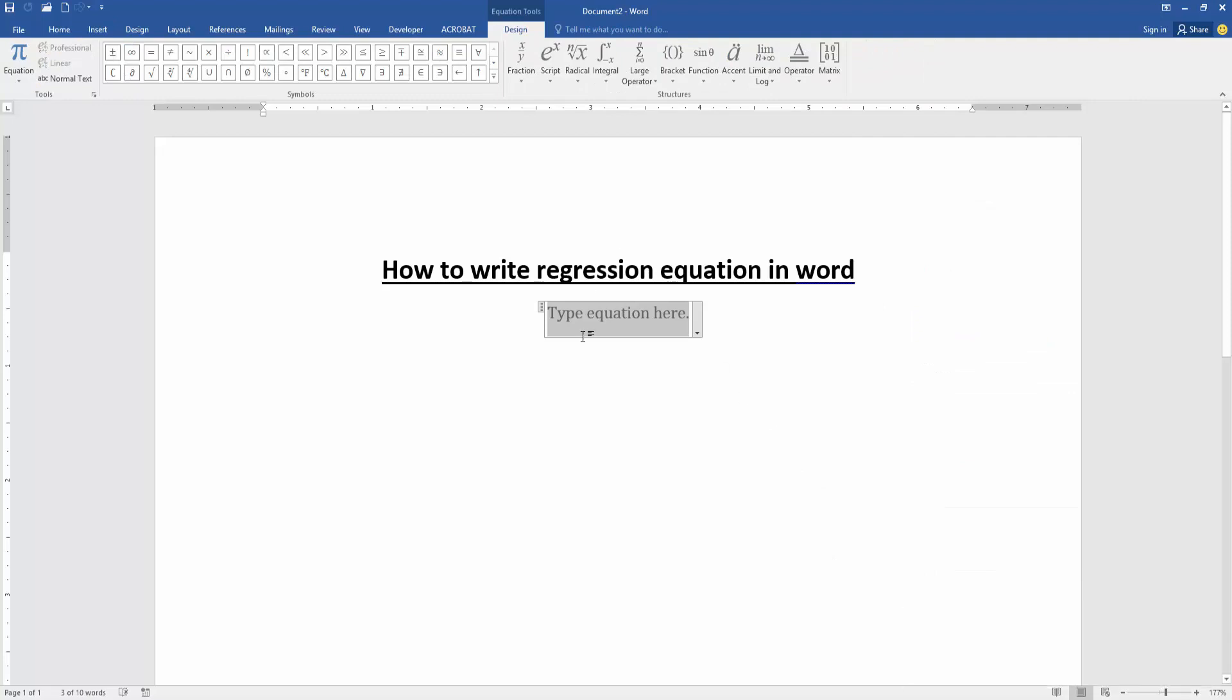Then click the equation box and type y on our keyboard, then press is equal to and write mx plus b.